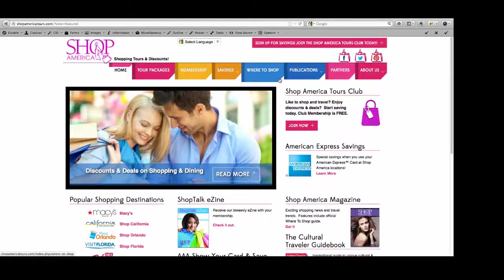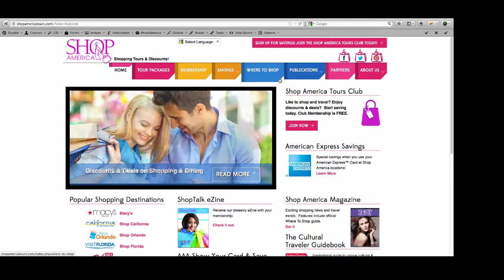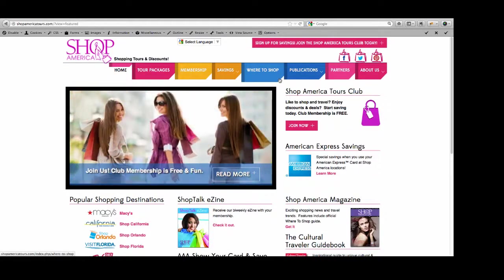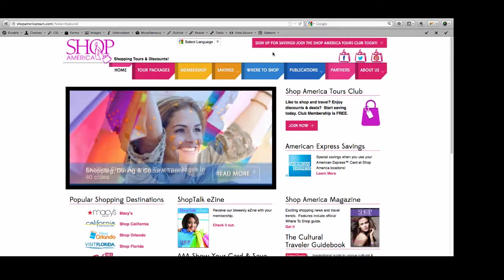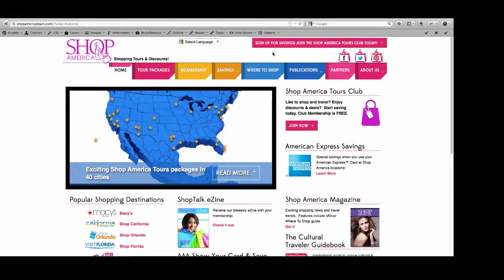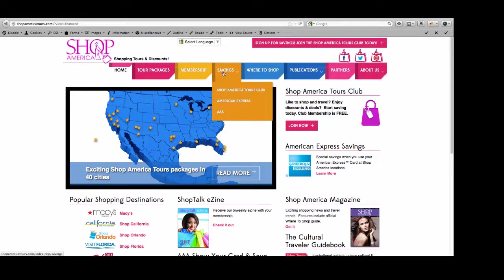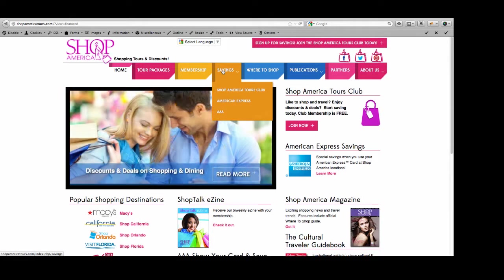Hello, Shop America Tours Partners. My name is Tammy. I'm the web designer for the new site. We hope you're enjoying the new look on the site. This tutorial is to teach you how to make changes to your page as well as current discounts and deals that display on our savings pages.